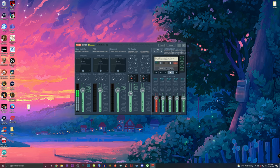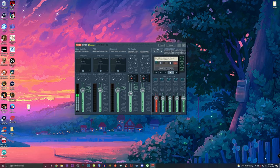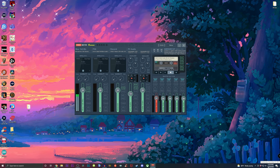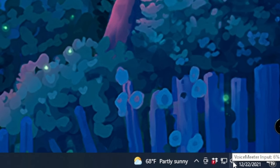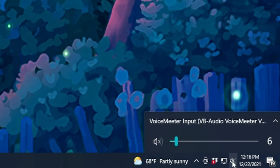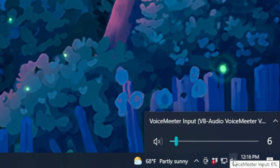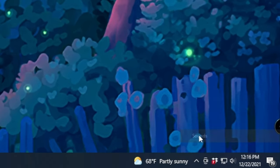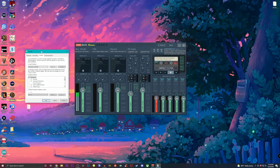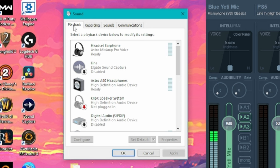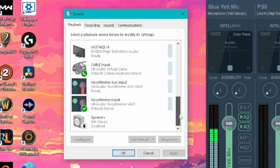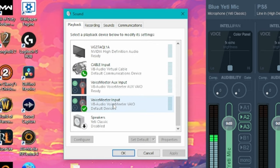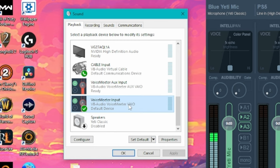But before we can do any type of customization here, head on over to the bottom right hand corner of your PC desktop screen and click on the little icon that shows your volume. You're going to right click it and click on sounds. It's going to show up a little menu here and click on playback and scroll all the way down and you should see voice meter input.